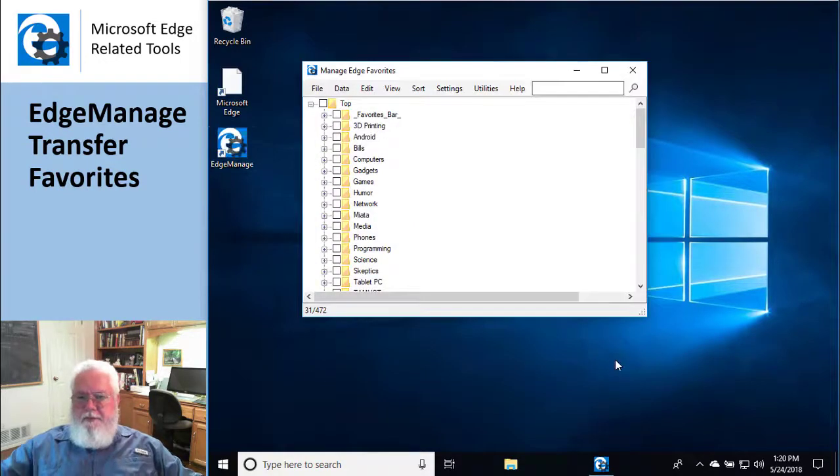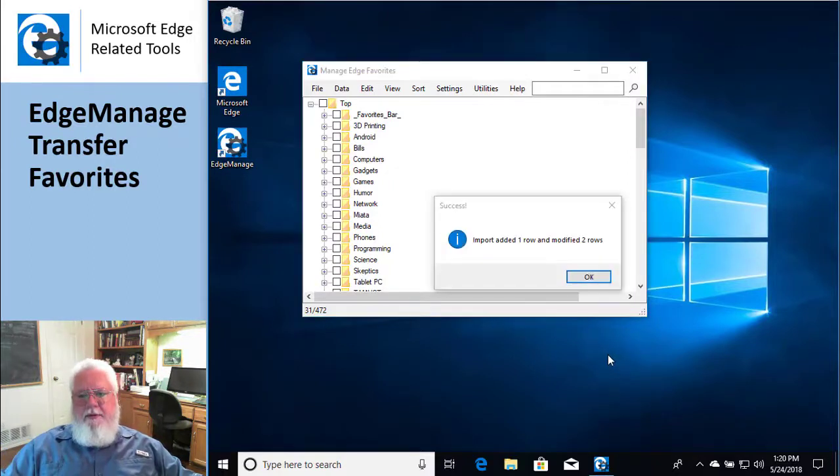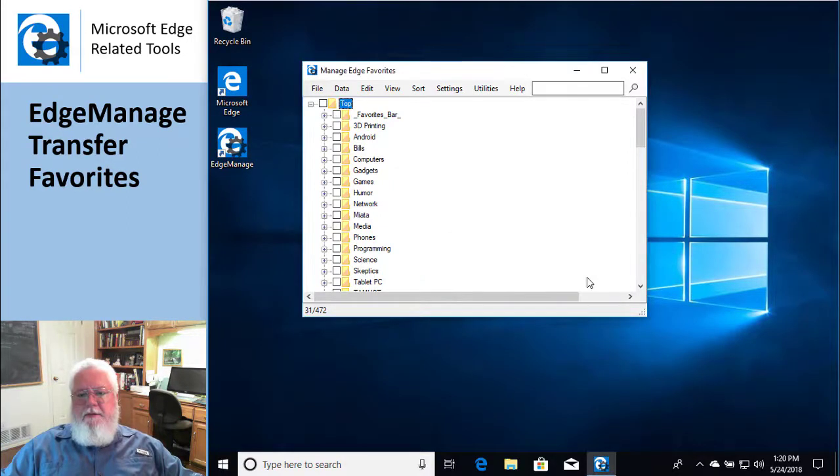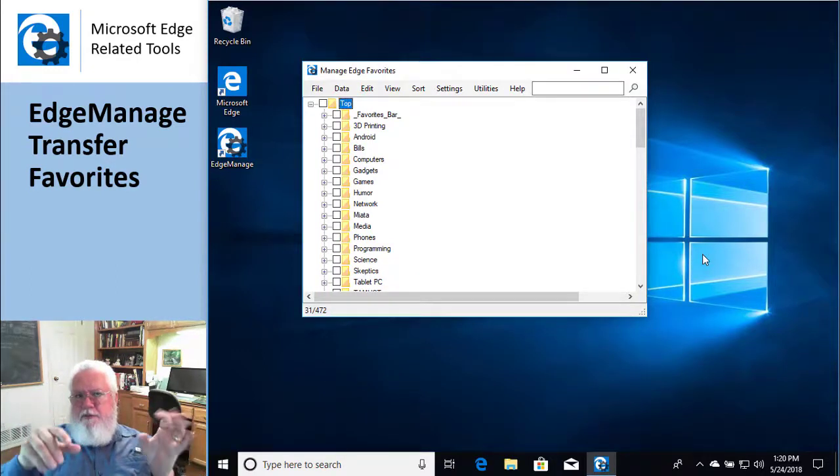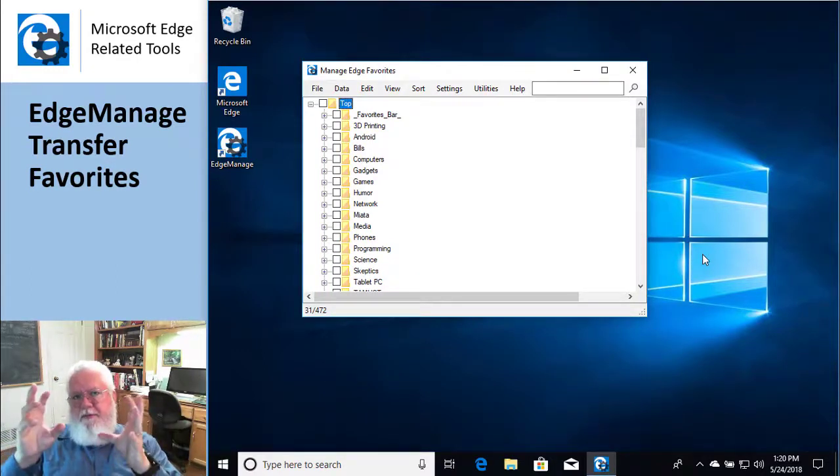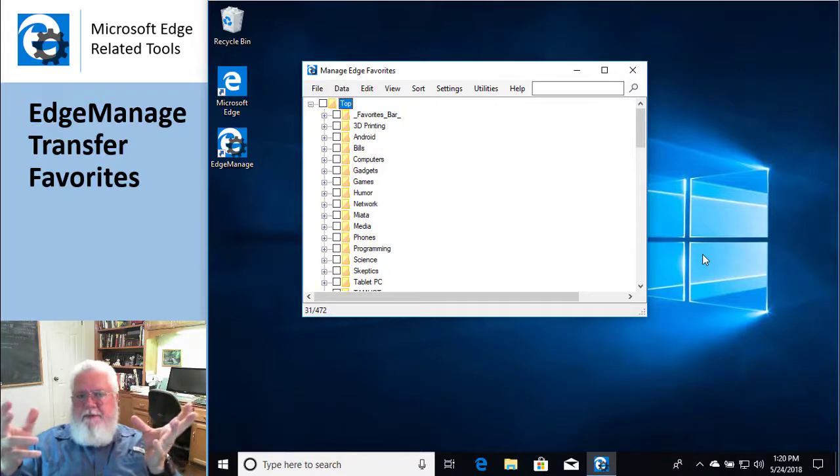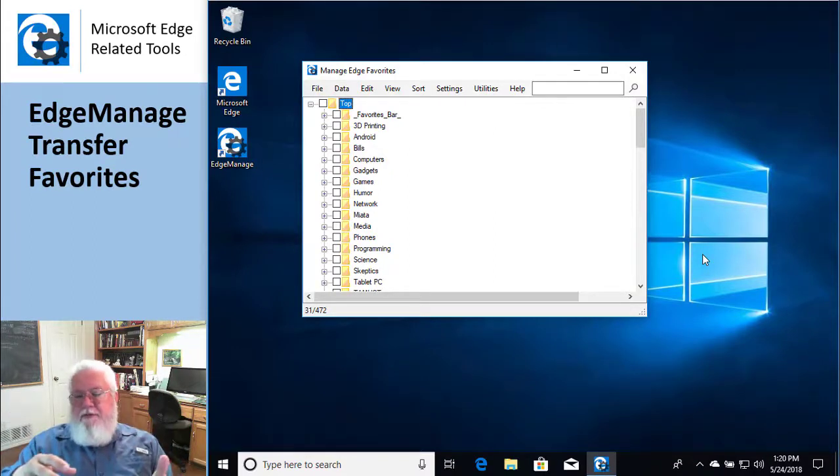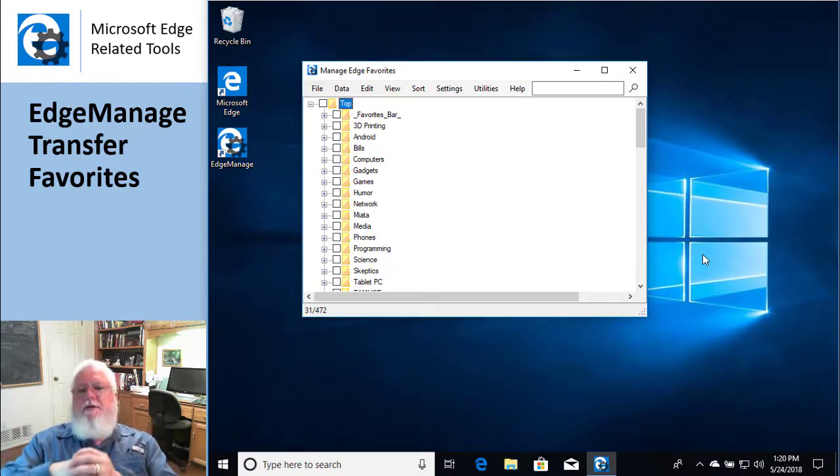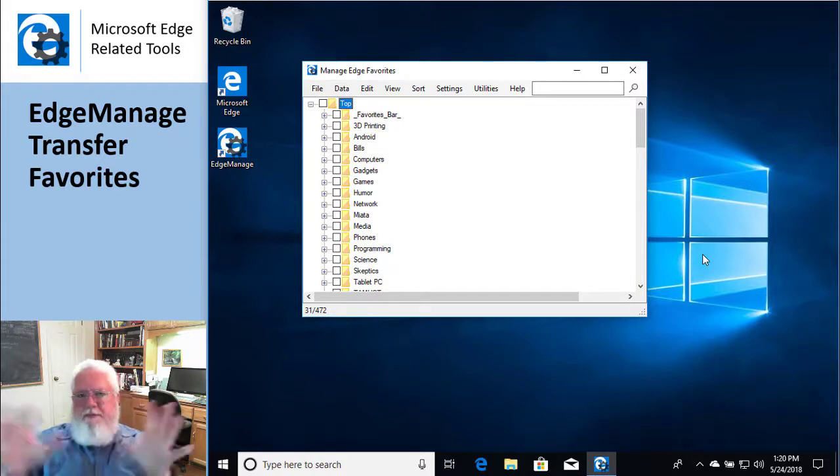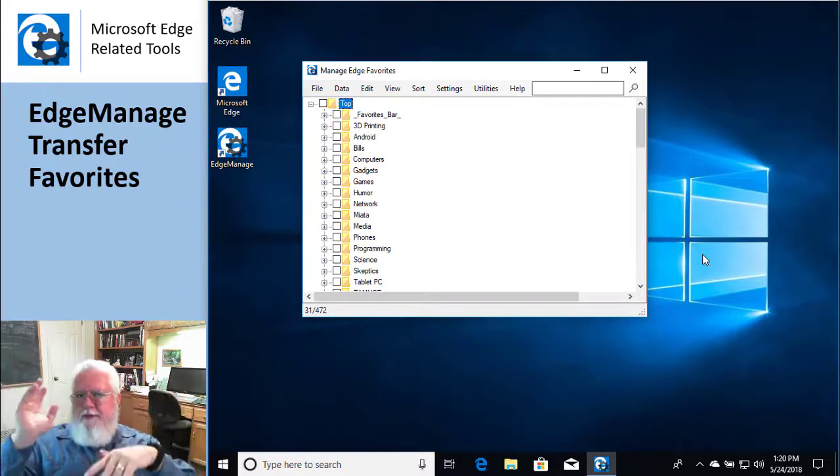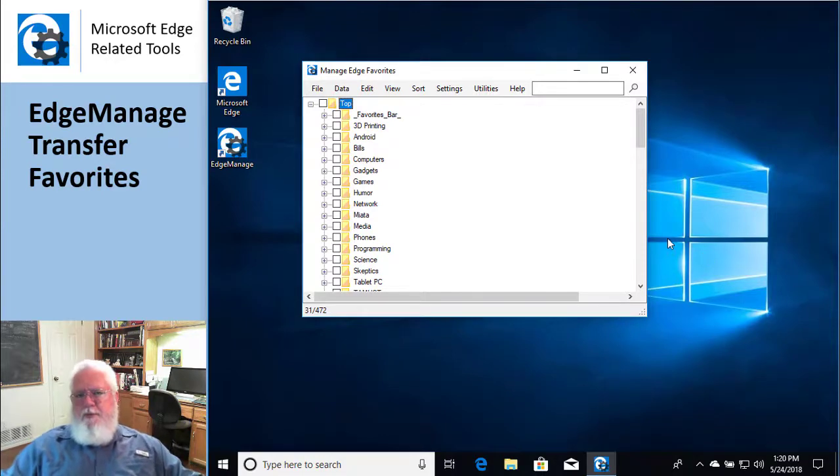Okay, so that's basically it. There's not that much to it. Basically you run EdgeManage, you do an export, put it on the thumb drive or throw it up on the cloud or something, and then go to the other machine, install EdgeManage, do the import operation, and then presto change, and now you have them all. All your favorites are now the same on both machines.